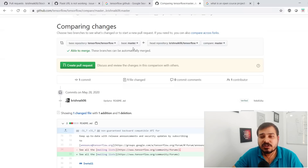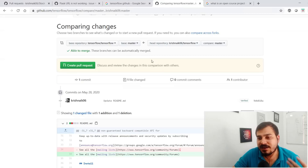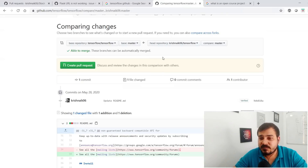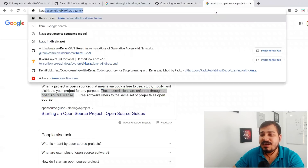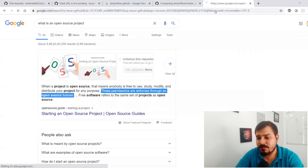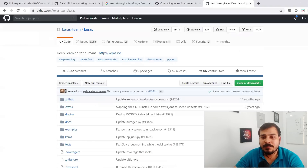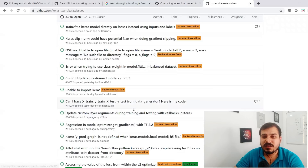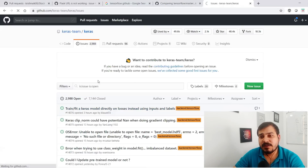The pull request goes to the master branch for merging. The owner of the repository reviews whether the changes are correct. If correct, they merge it; if not, they give comments asking you to fix the issue. This is pretty important. You can also contribute to Keras — if you search 'Keras GitHub,' you'll find it has a GitHub too with a lot of issues that you can fix.